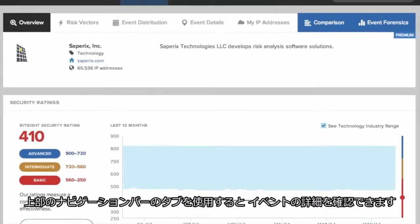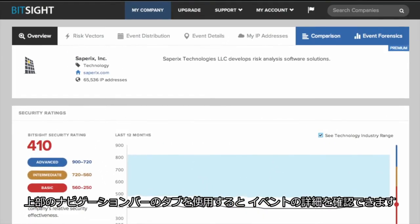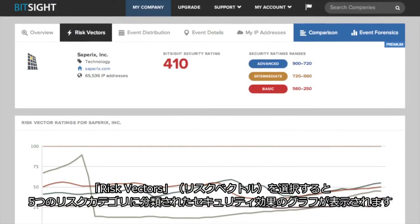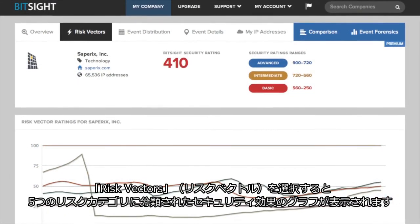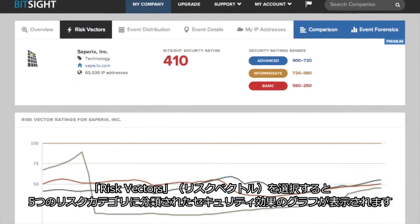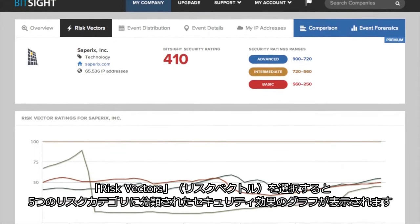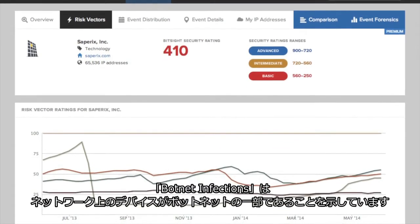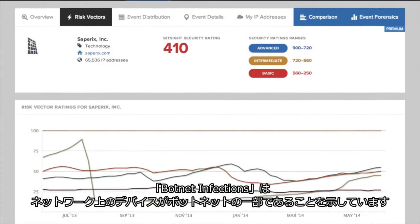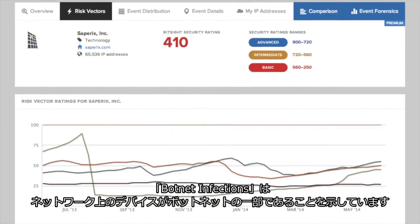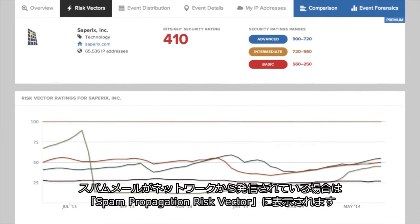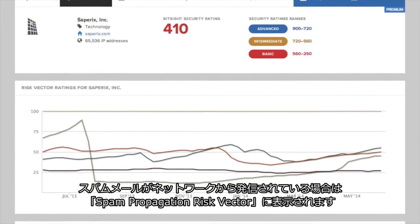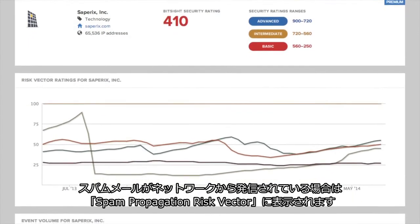Using the tabs on the top navigation bar, you can see more details about your events. Selecting Risk Vectors will take you to a graph of your security effectiveness broken down into five risk categories. Botnet infections indicates that a device on your network is part of a botnet. If spam email is originating from your network, you will see that in the spam propagation risk vector.